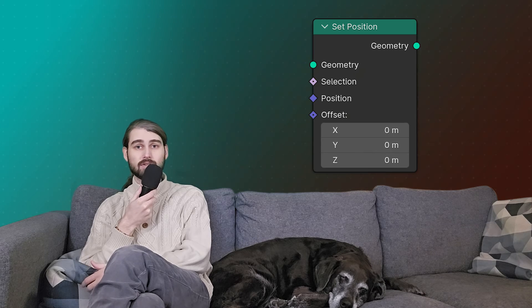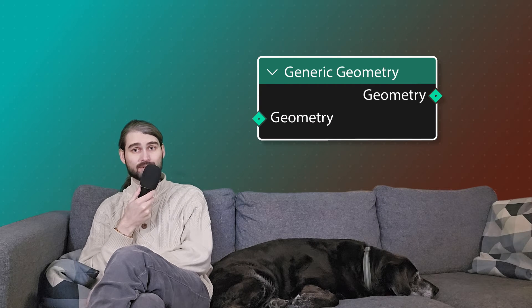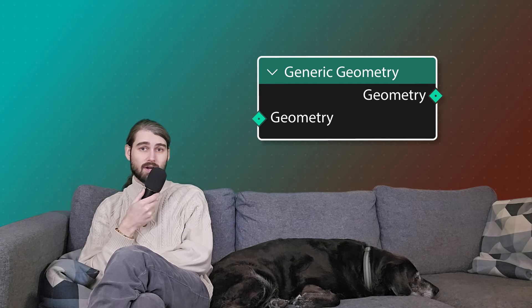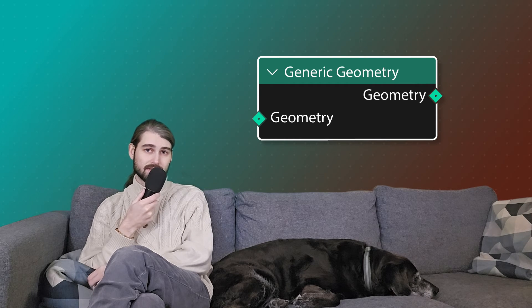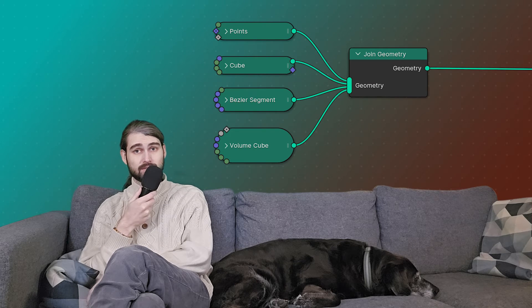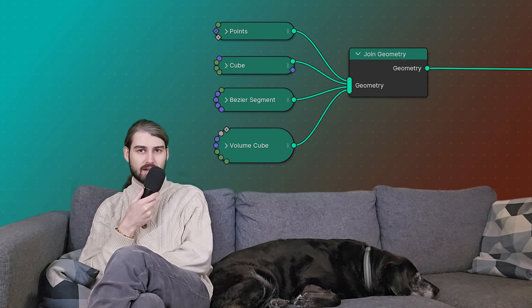It's really important to understand, when you're looking at any given node, what type of data you're working with. For instance, you will never see a diamond geometry socket, and that's because Blender only ever operates on one piece of geometry at a time. You can't have multiple meshes all being operated on, you can't have multiple different curves. What you need to do is join all of those different pieces of geometry, and then Blender considers them all one — so you'll never see a diamond socket for geometry.